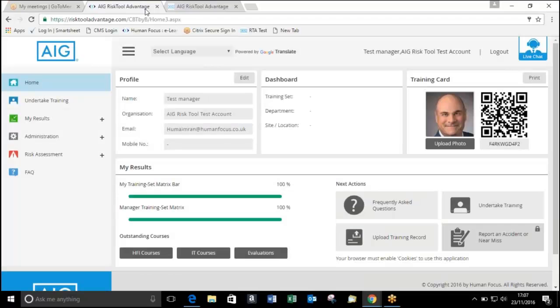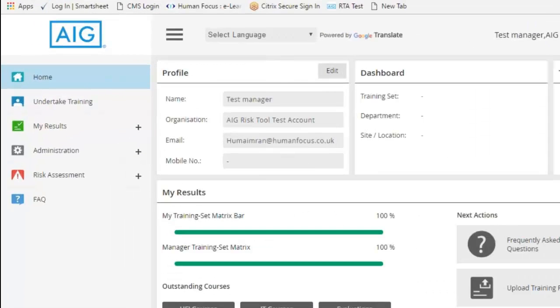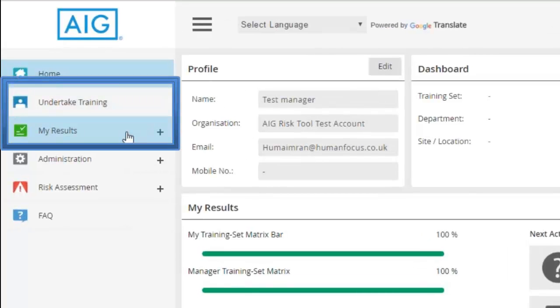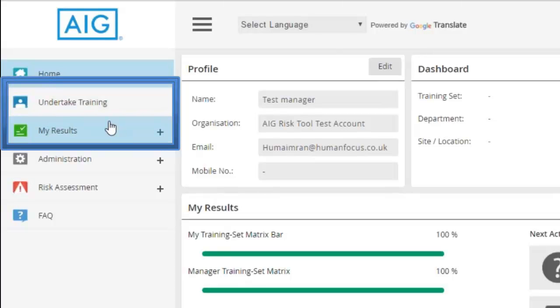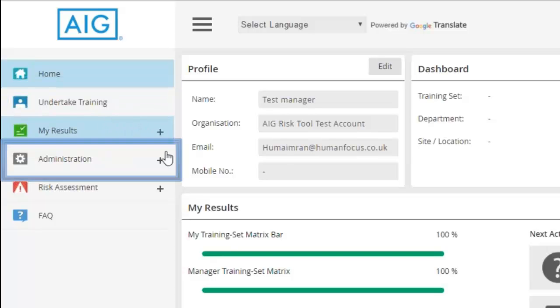When you log into the system, you'll be taken to a home page. Any names that were previously on your old account have been added. So if there's anyone that you think is missing, we'll go through that and I'll show you how to check that as well. On the home page we have Undertake Training and My Results. These are the only two tabs that will be visible to your colleagues when they log in. Only those with administration access will see the extra function.